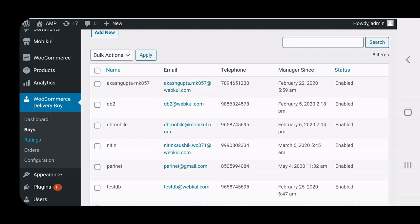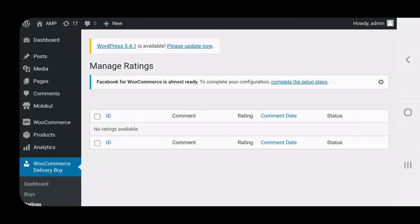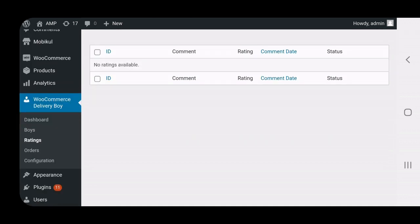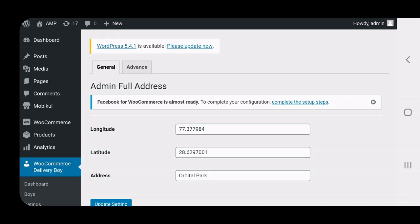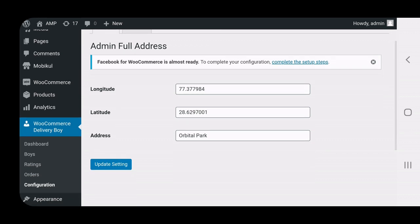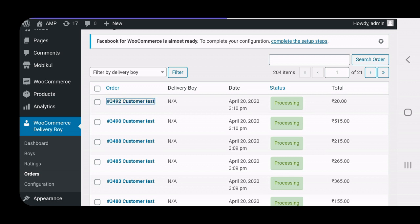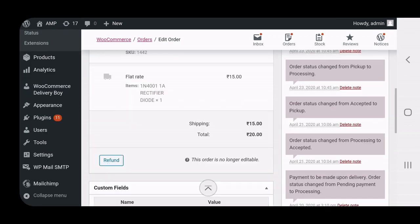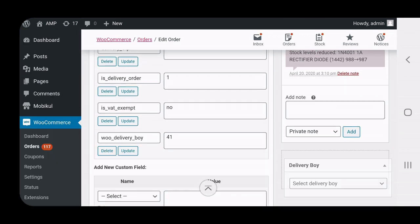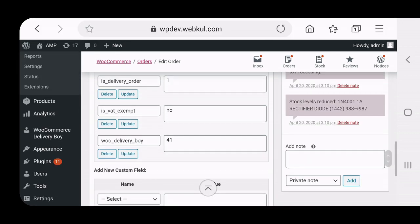Under the Ratings section, whenever customers provide ratings for delivery guys, all those ratings are populated and visible in the Manage Ratings section. Under the Orders section, the admin can see all orders placed within the web store and can tap on any order to check its details.